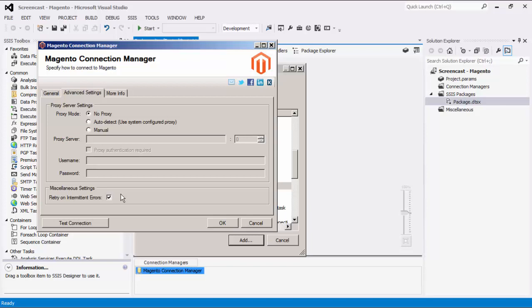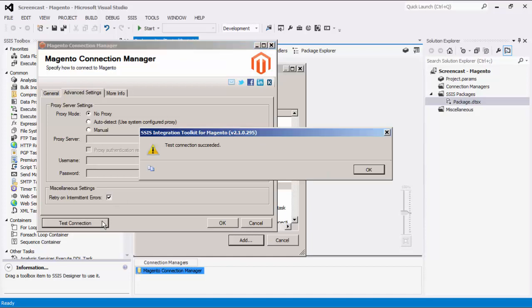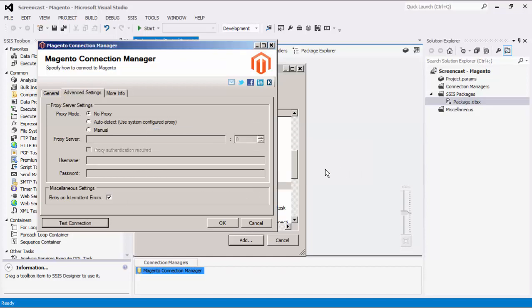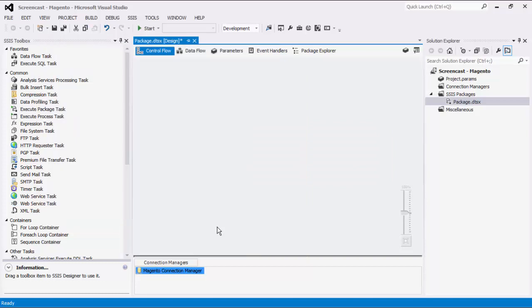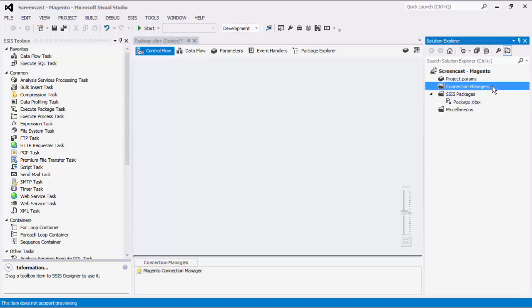Before we hit OK, we should test the connection to make sure our information is correct and we can connect successfully. Please note that the Connection Manager that we just created is a package-level Connection Manager. For SSIS 2012 or later, you can create project-level Connection Managers if you right-click the Connection Managers node within the Solution Explorer.